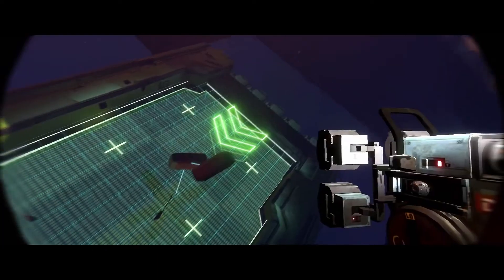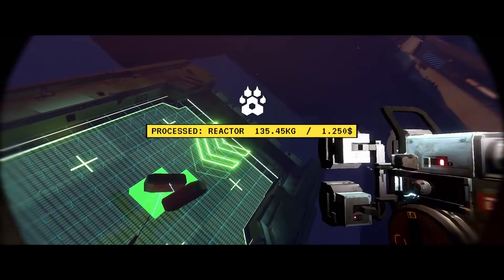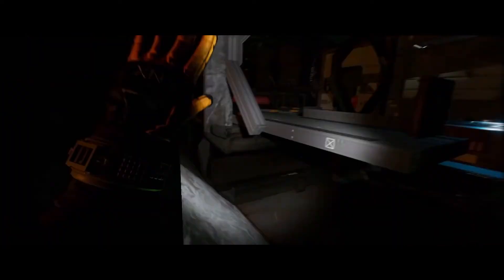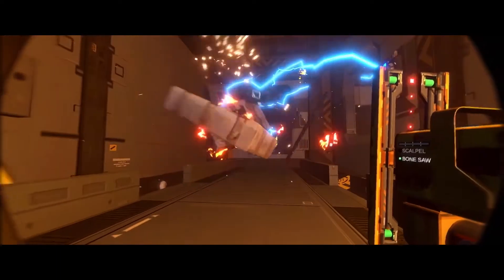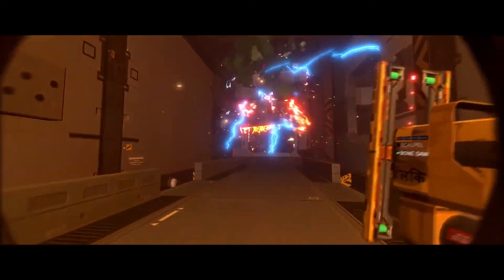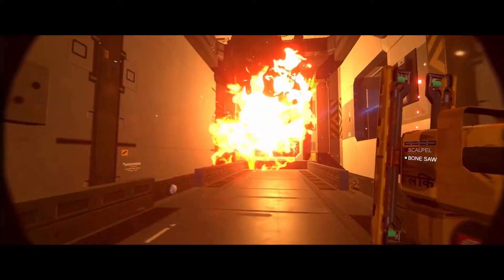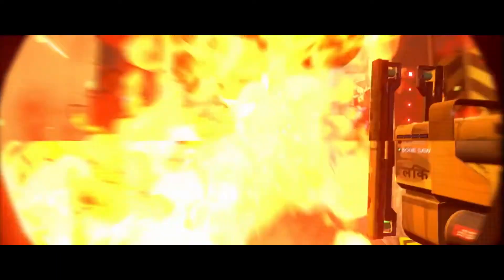And thanks to Lynx's revolutionary cloning technology, you can live a life of danger without worrying about ancient terrestrial problems like injury and death.